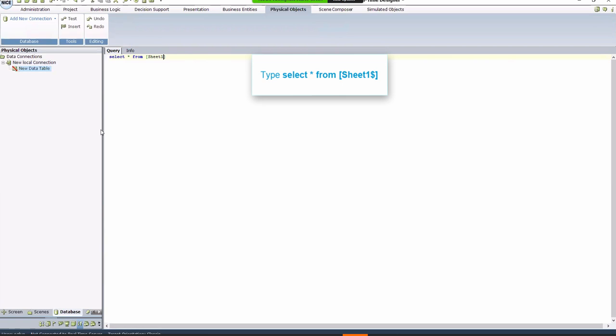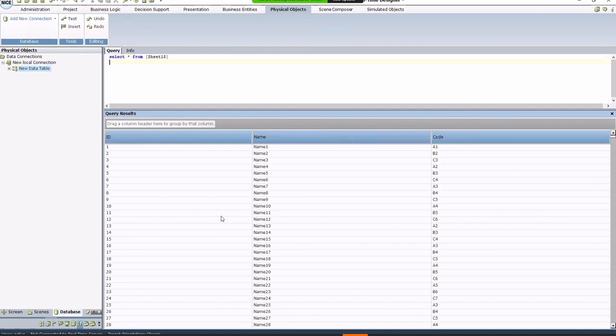To specify the data you'd like to select from the file, for example, where the ID begins with 1, you can use SQL scripting in the real-time designer. You can set different SQL conditions for the data you're retrieving from the file.